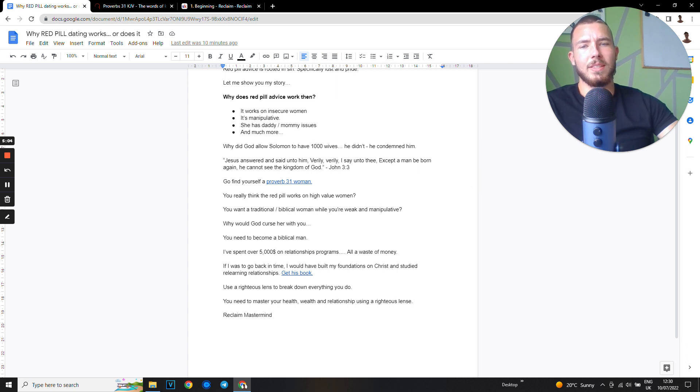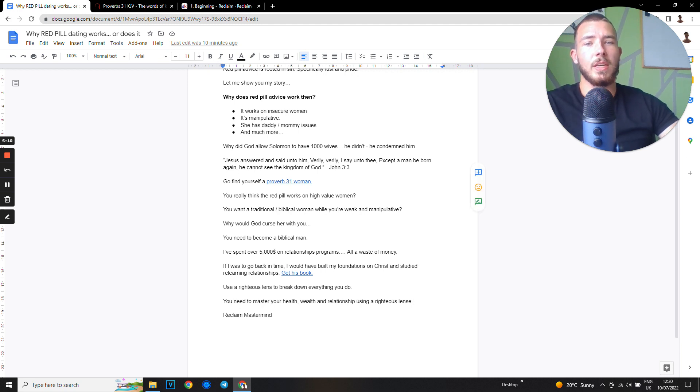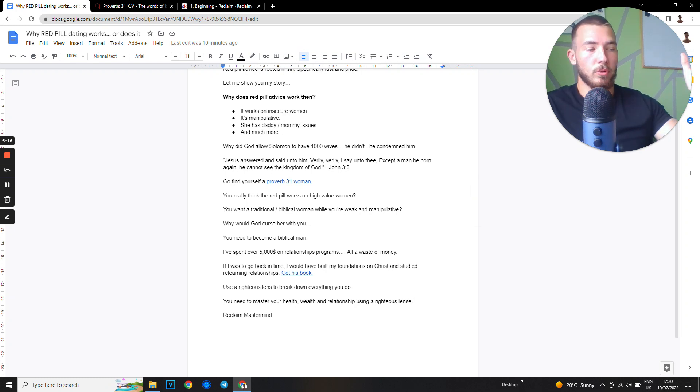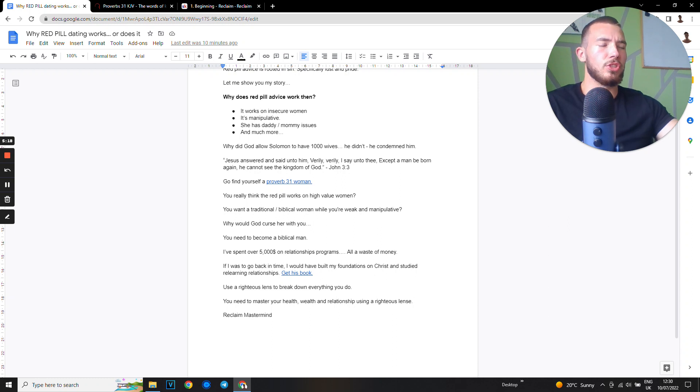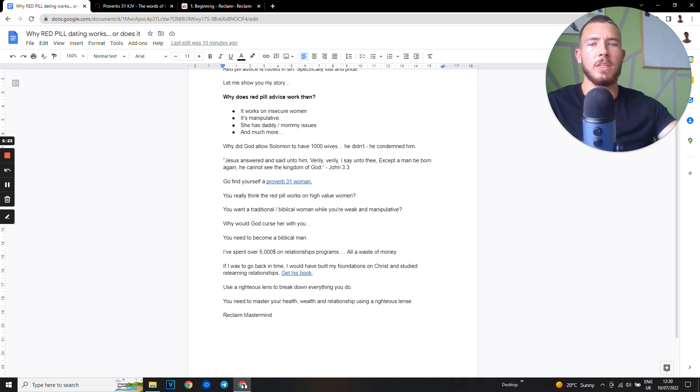Jesus answered and said unto him, 'Verily, verily I say unto thee, except a man be born again he cannot see the kingdom of God.' When you look at all these things through a normal lens, oh it's just having fun. But when you look at it through a righteous lens, where does it lead?